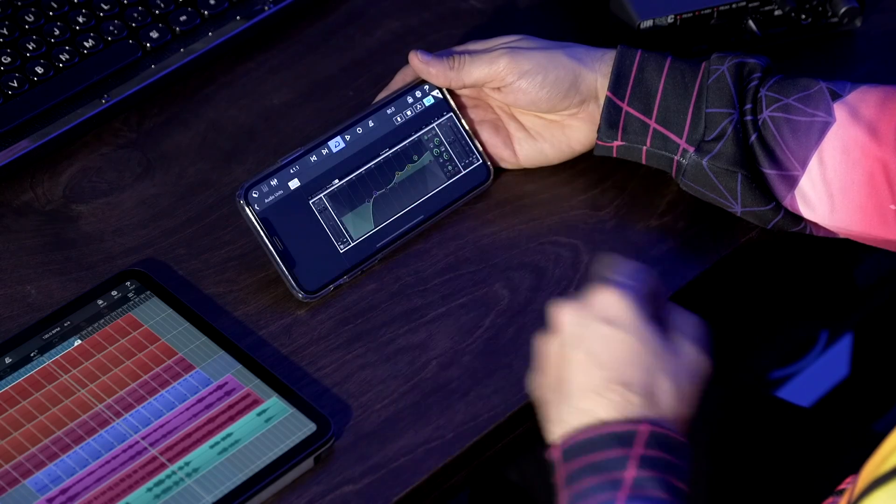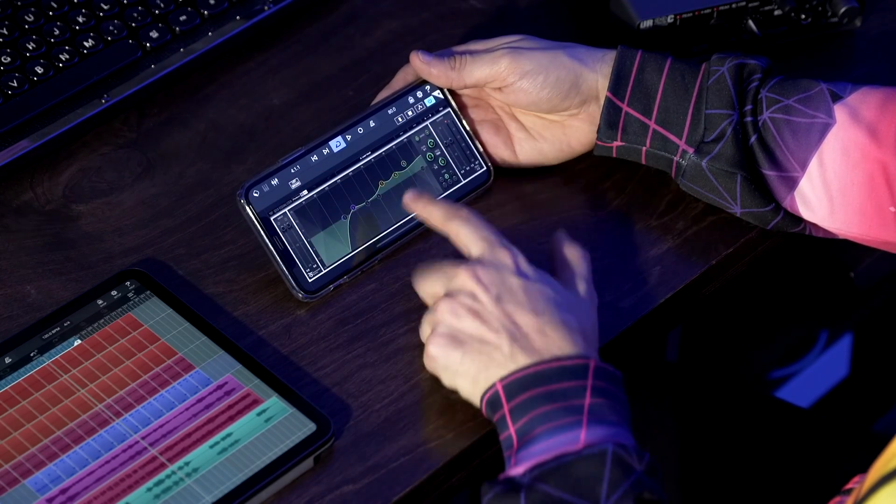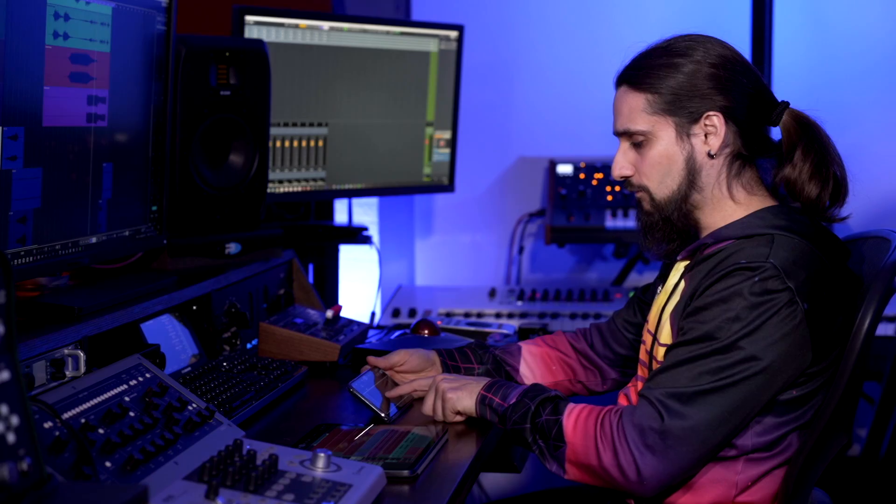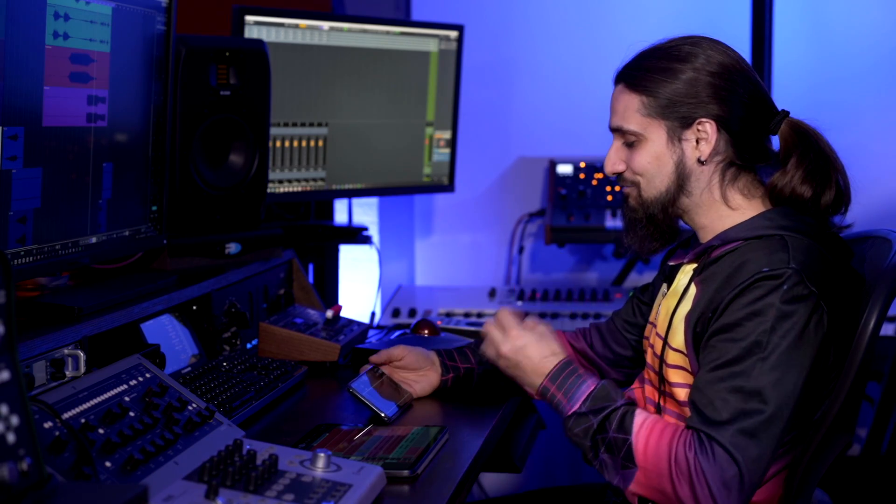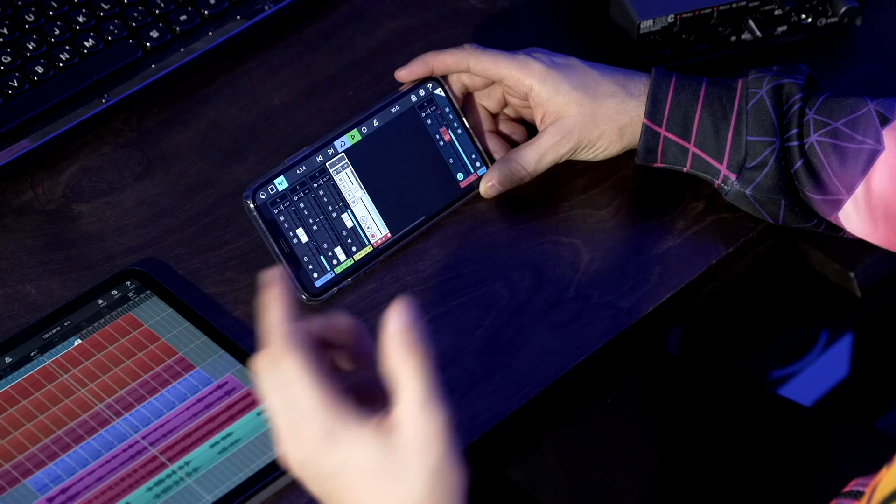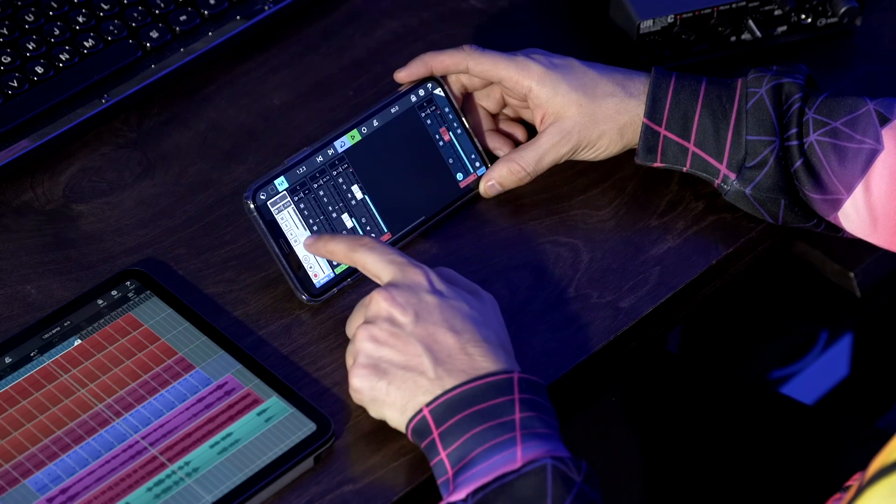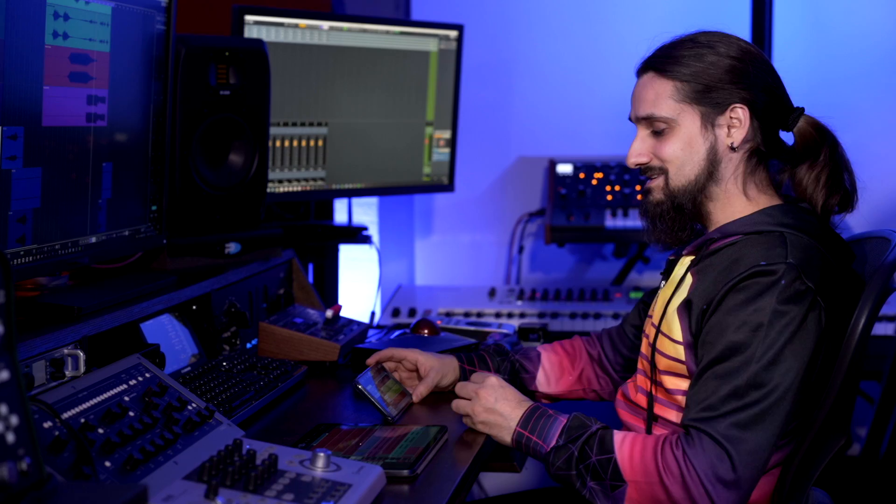For example, I can load this Waves EQ right here as you can see and I have total control over all the parameters right there on my iPhone screen. This is really powerful and of course I can load the mixer and start mixing my recordings straight away.